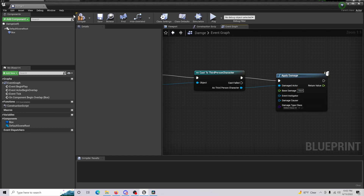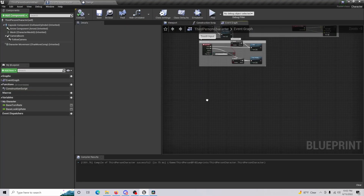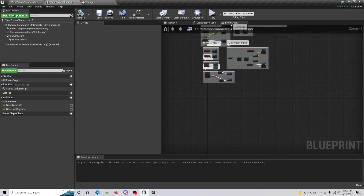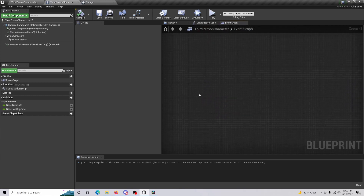Once that's done, just compile and save, then go to your Third Person Character and in the Event Graph find yourself an area to work in.